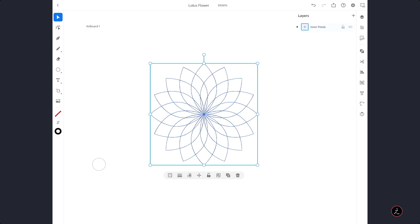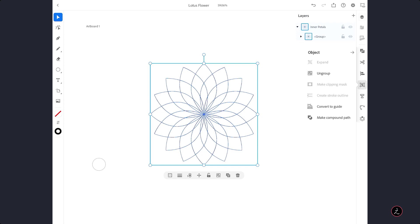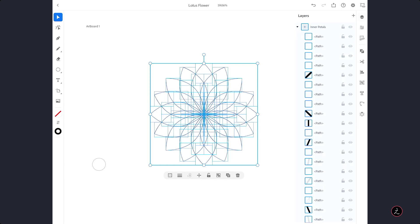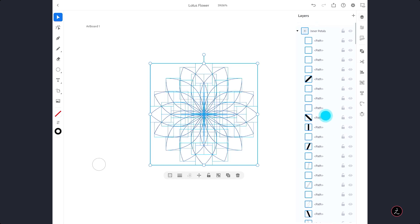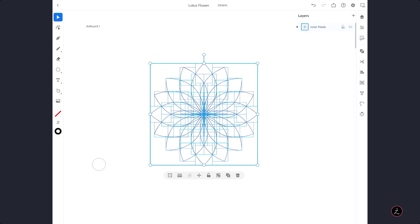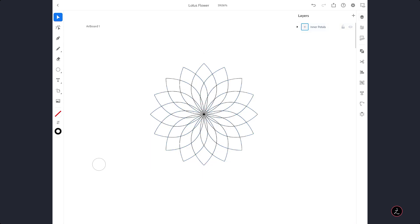Now if I look inside the Layers panel, you can see these have been grouped, so first we need to ungroup them so we can target them individually. I am going to use the Object menu and tap on Ungroup — as you can see all of these Paths are now at our disposal.